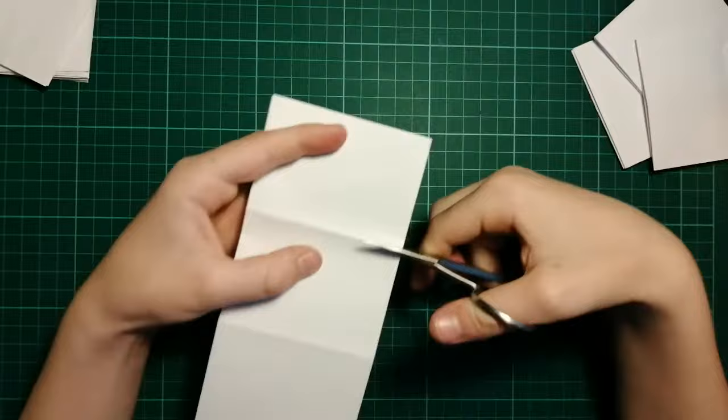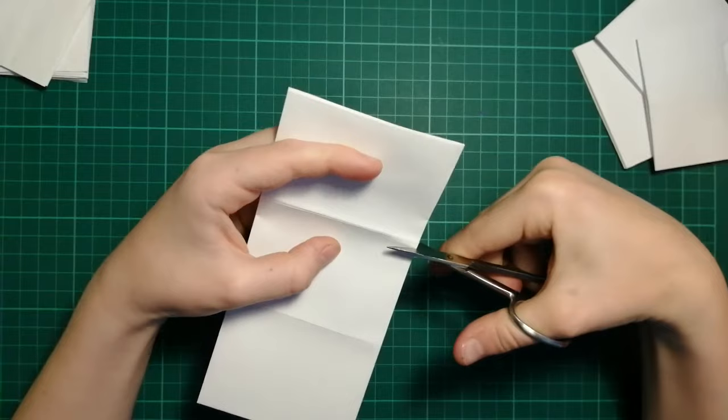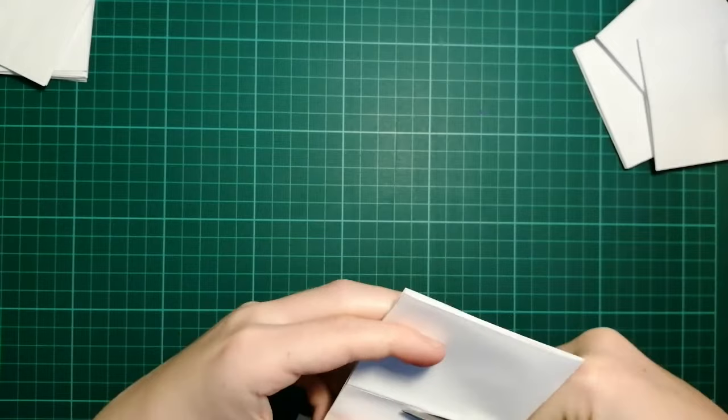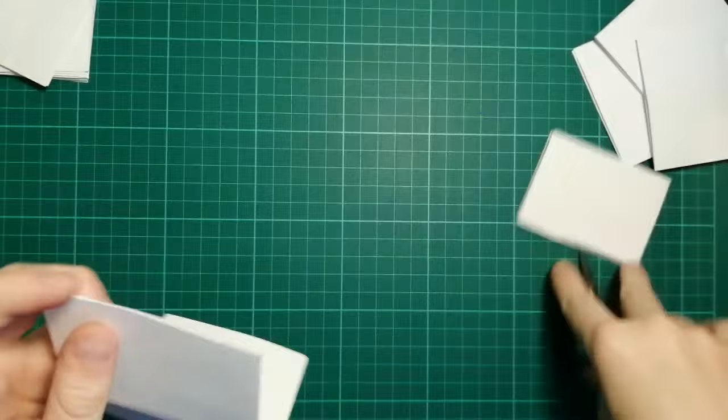You just want to cut that line there. You want to cut it just slightly below, so not on the line. As you can see, we've cut slightly below it, which is good because now it's smaller.